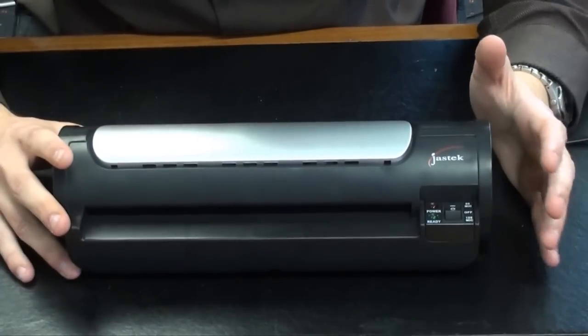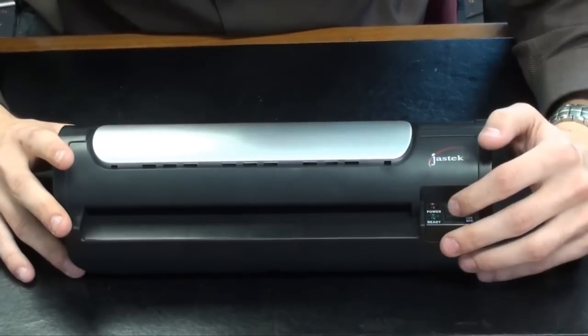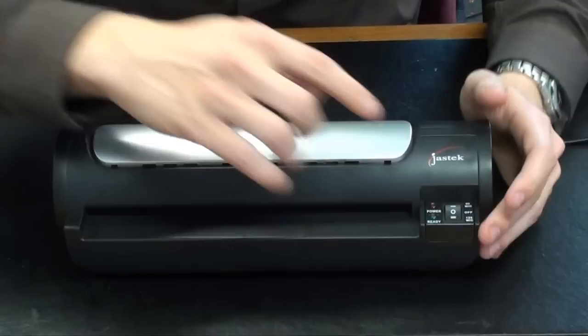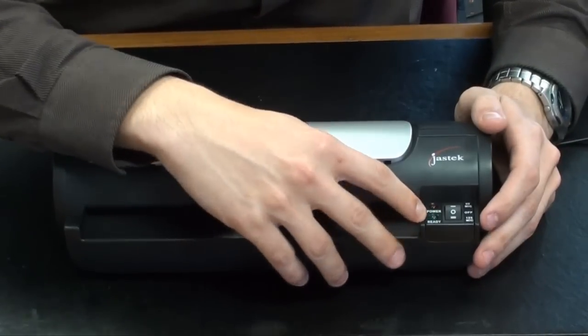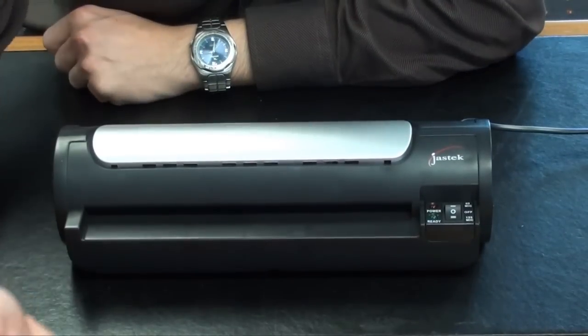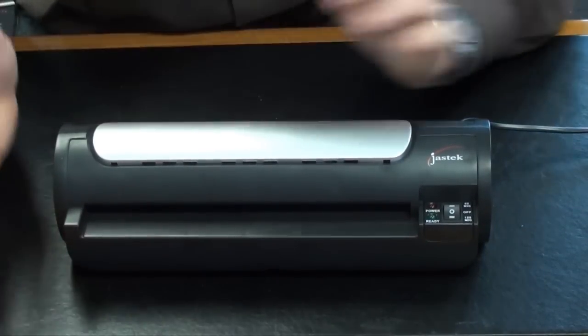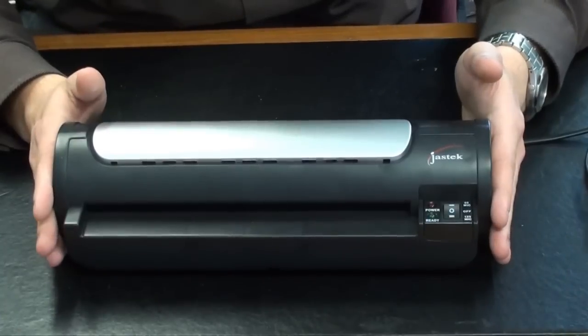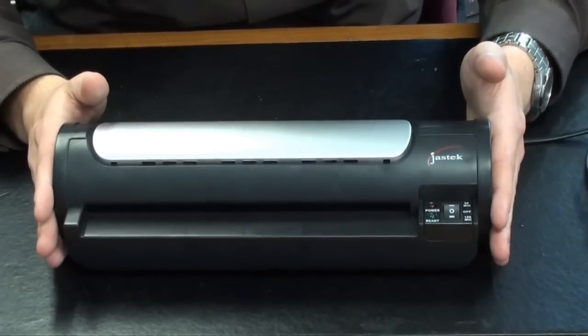So plug the unit in, switch it on, wait for the ready light to come on, put your piece of paper in your laminating pouch and feed it through. So this will accept up to A4 pages.